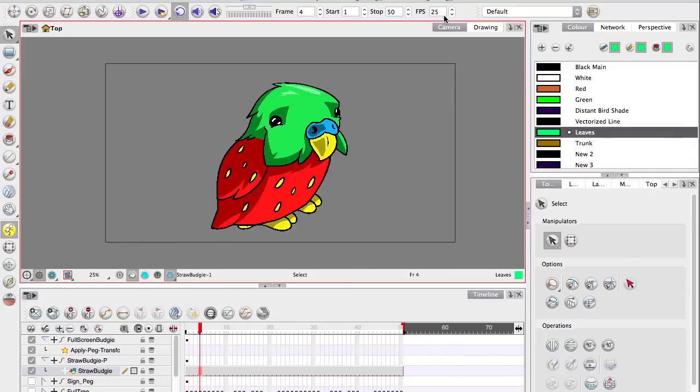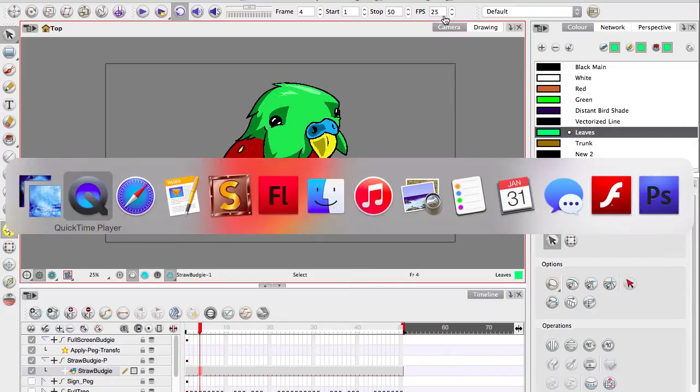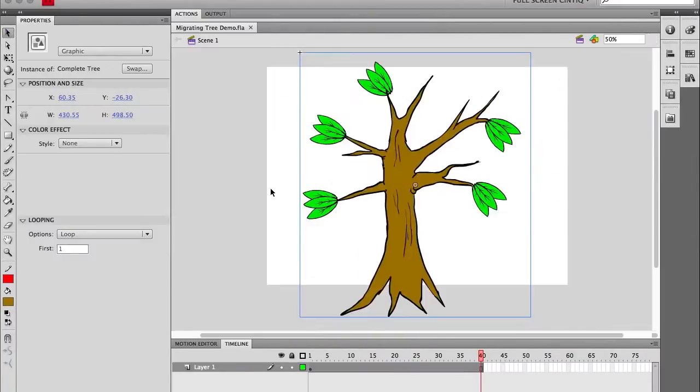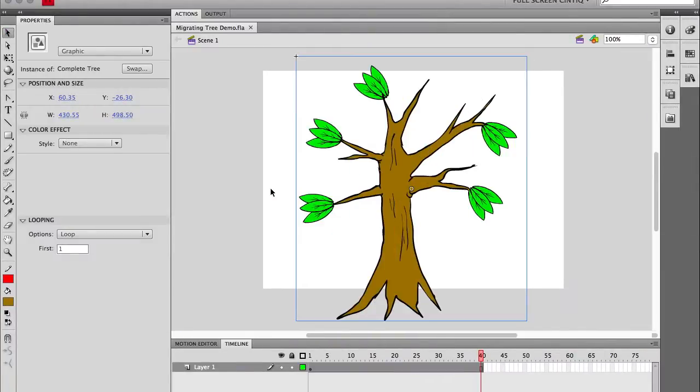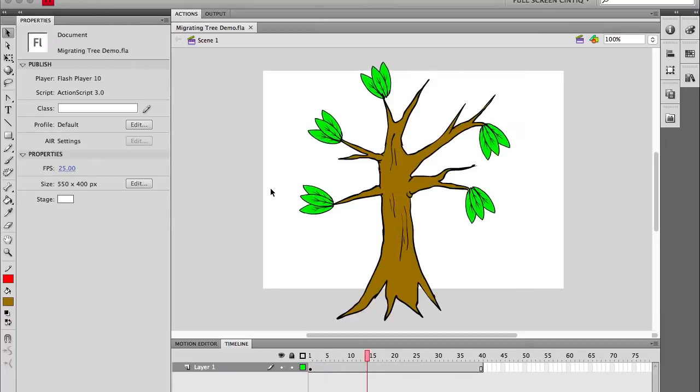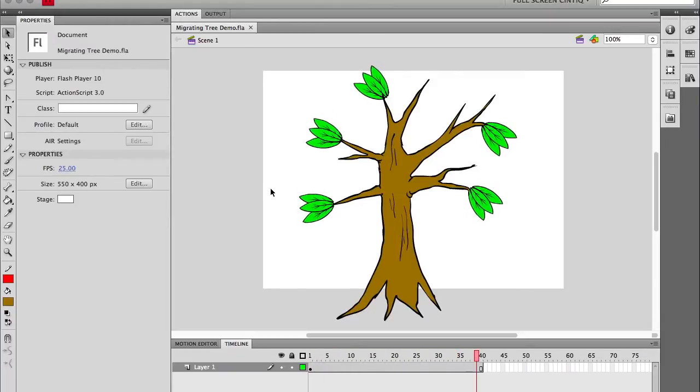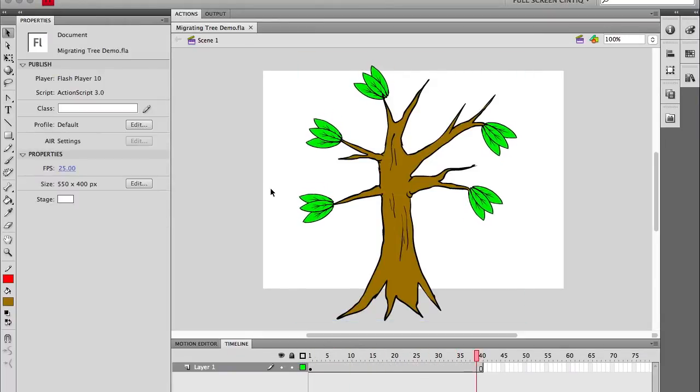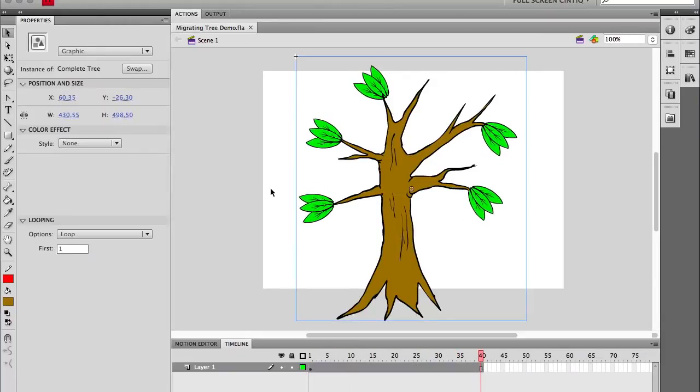To demonstrate why it's like this, let's have a look at Flash. So here's a crudely made tree wafting in the breeze.